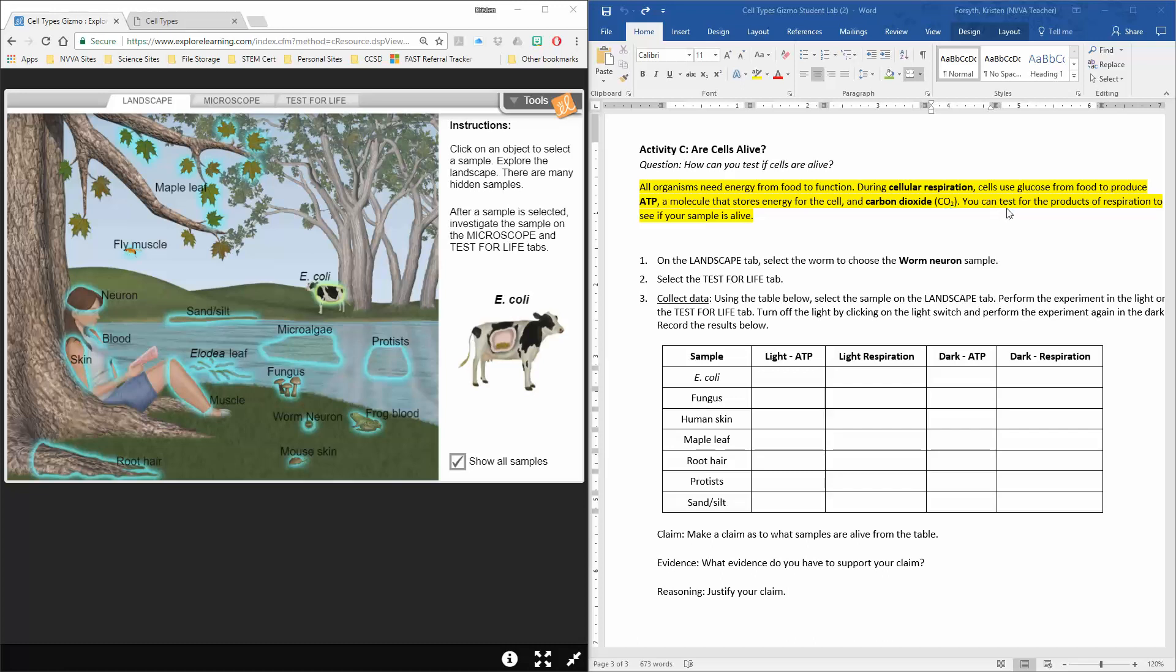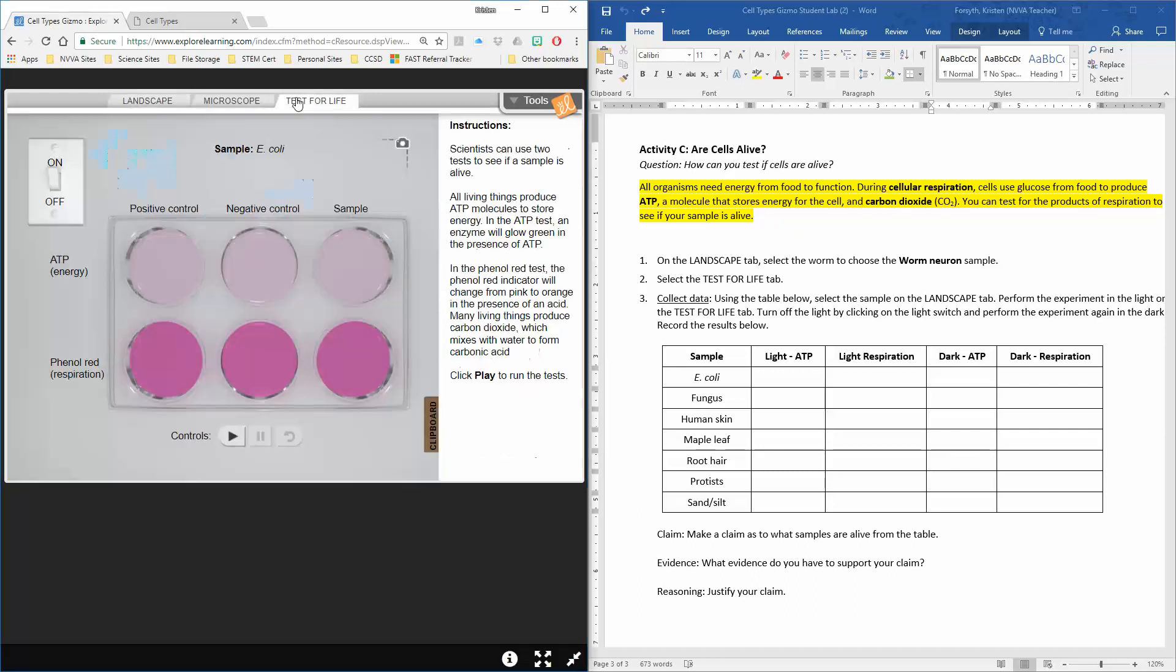We can test for these products using some indicators. Just like we did in our biomolecules lab last time, we use indicators to test and see if something is present. We do the same thing for this sample.